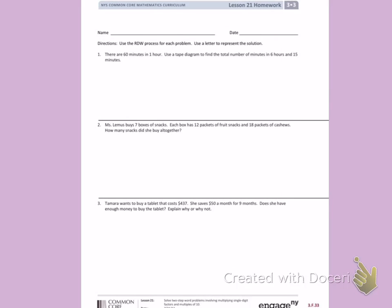This is Module 3, Lesson 21 Homework on the front. Directions: use the RDW process for each problem. Use a letter to represent the solution. So we are going to read, draw, and write to solve each of these problems.